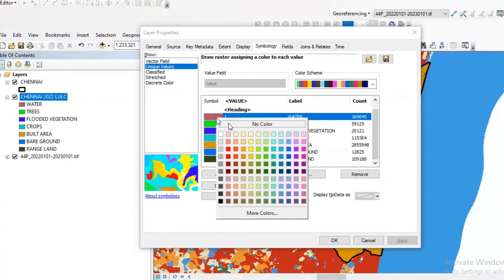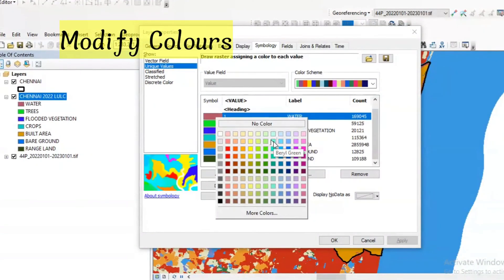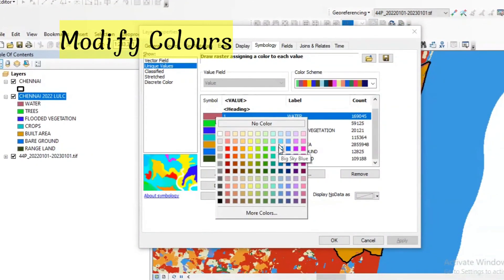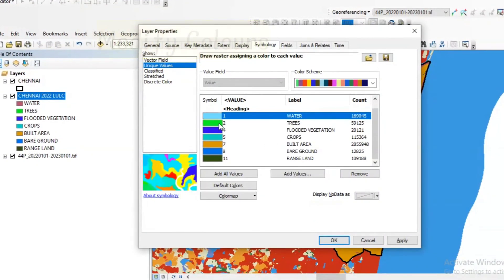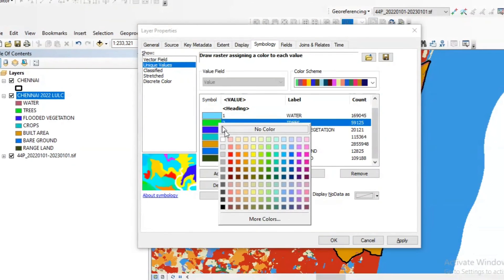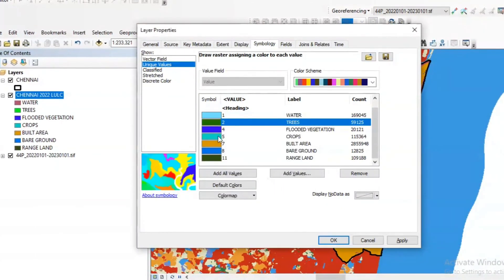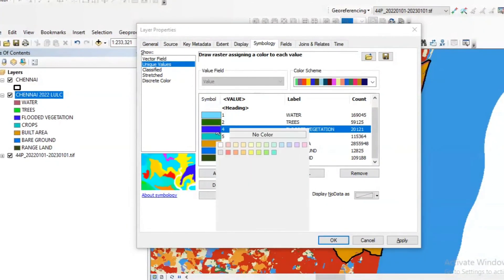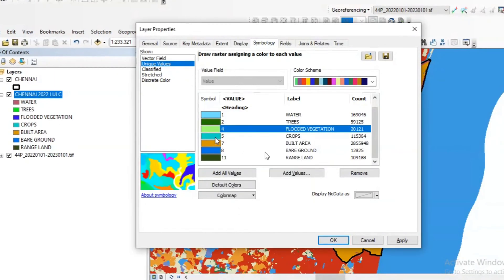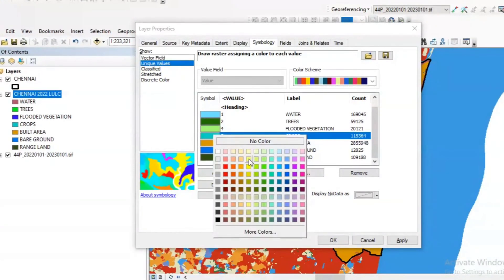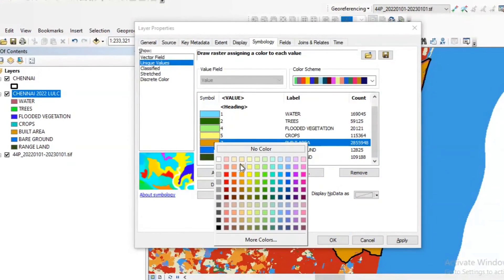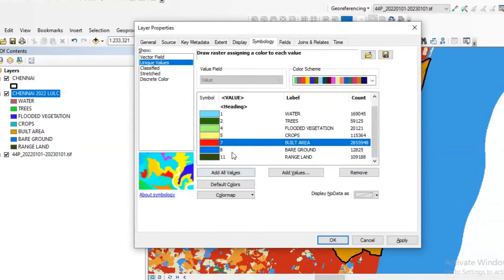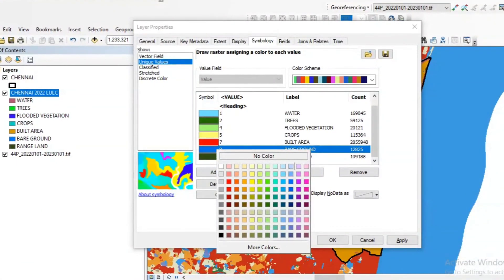We can also modify the colors here. For water I am giving this appetite blue, and for trees I am giving this green. Flooded vegetation, this green color, and then for crops, yellow color. Built up area, red color.